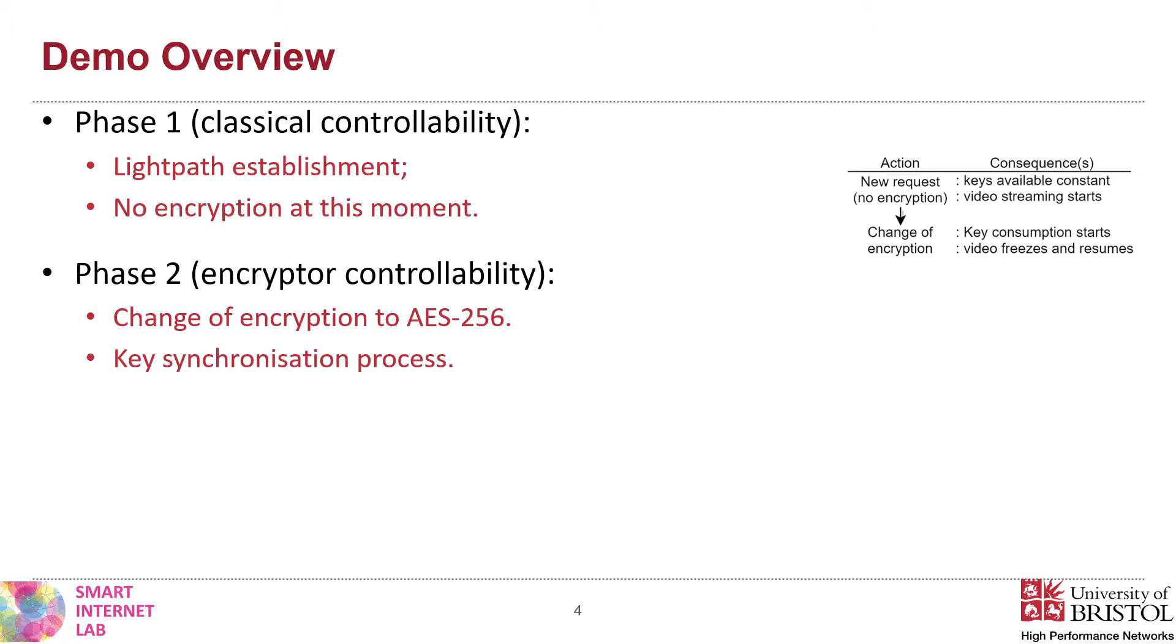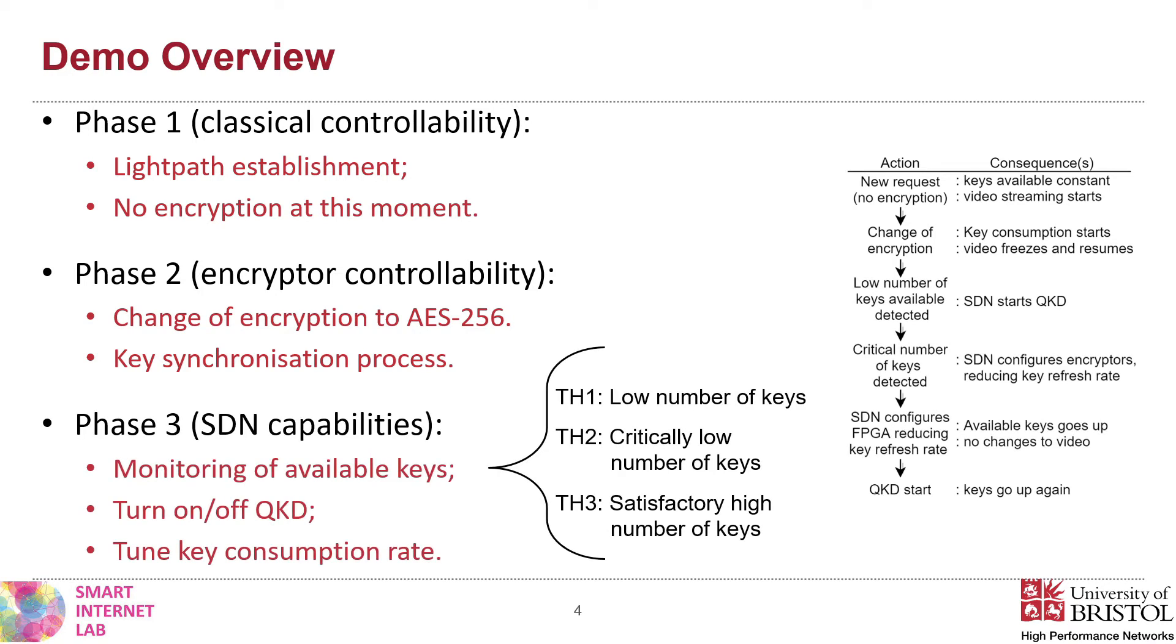Finally, on the last phase, we present the SDN monitoring capabilities. We configured three thresholds associated with the number of keys available in the key management stores. When TH1 is reached, the SDN controller starts the QKD devices. After, at TH2, it reduces the key consumption rates to preserve the remaining keys and avoid using them all.